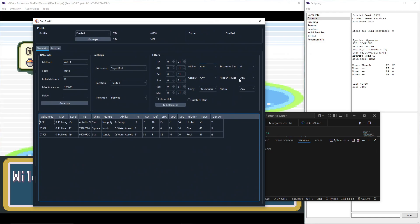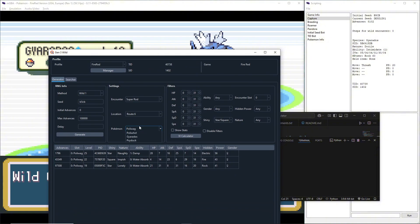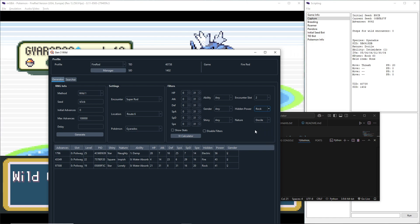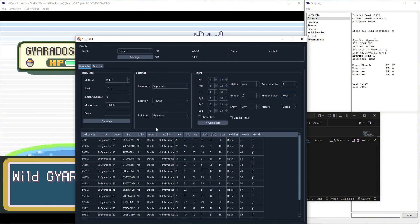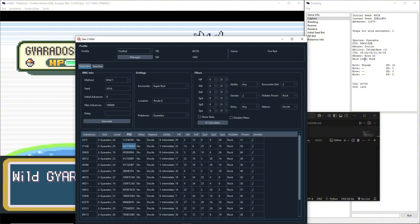So my target frame I was aiming for 1796, so I put in 1796 and hit enter. And then we got to figure out what frame we actually hit instead of the one we're aiming for. So we got a Gyarados, it was not shiny, its nature is Docile, its hidden power is Rock. And usually this is enough information to go off of, but if you want to put more information just to be safe you can just say this one's male and then you can generate.